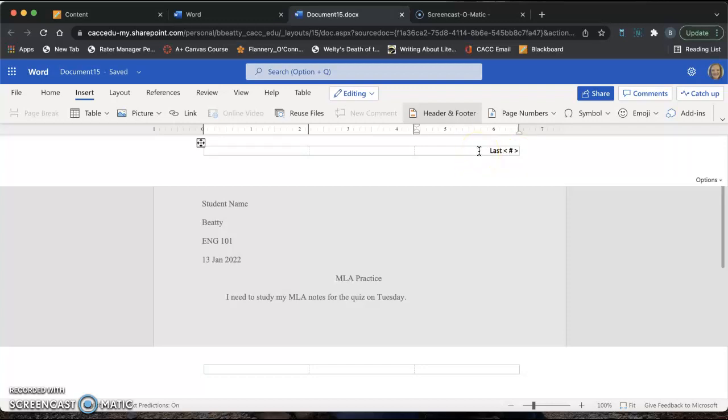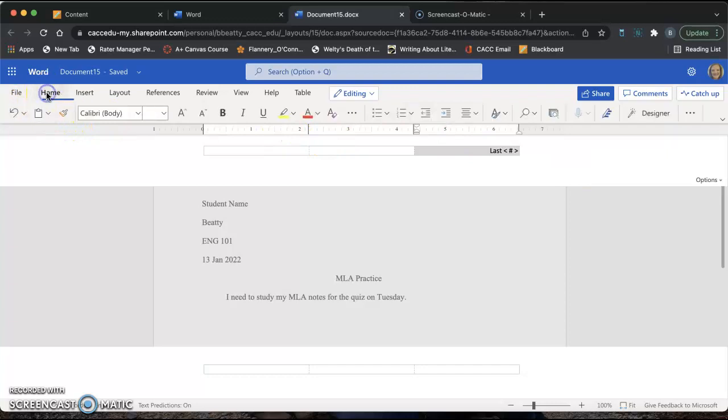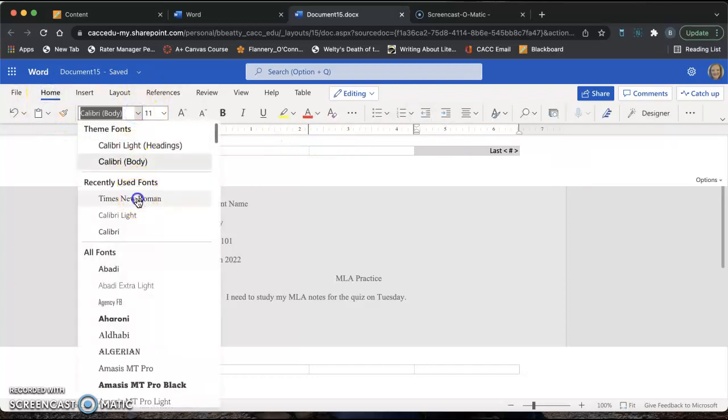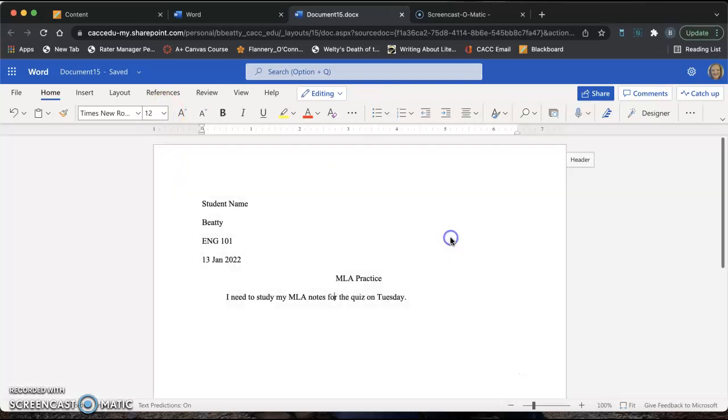Notice that the document font did not change in the header when we changed it earlier. You have to do it for the header again. So select your words in your header. Click File. Then change that to Times New Roman 12 point font. And then click in this gray area. It will disappear on the screen, but it is not gone.